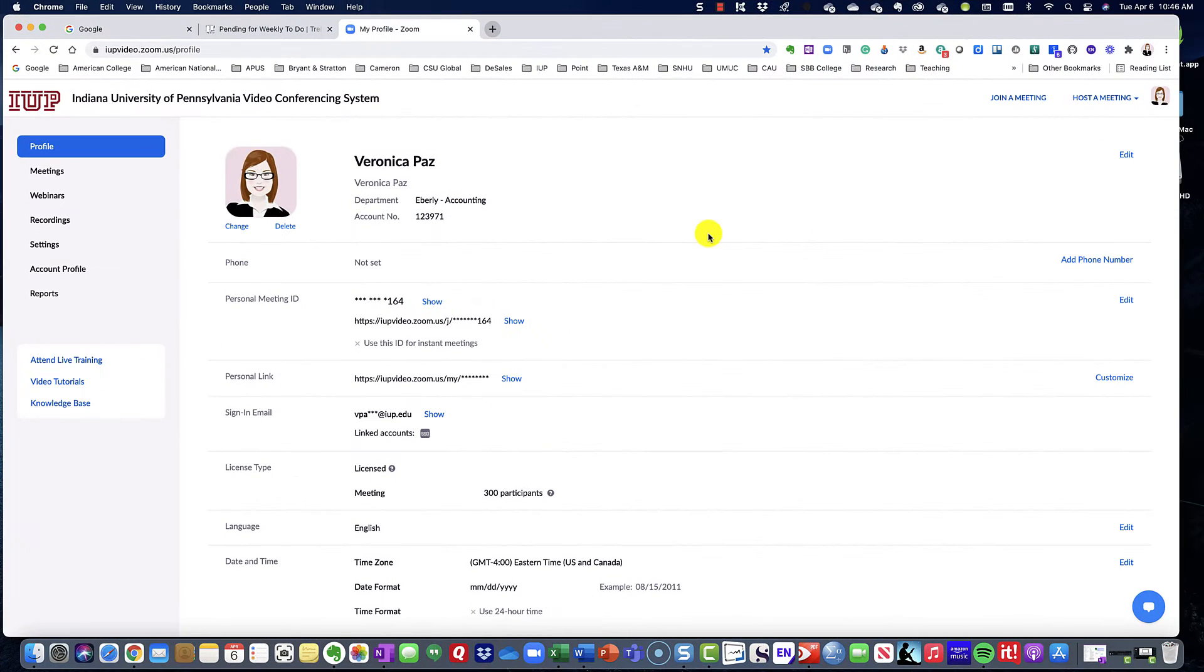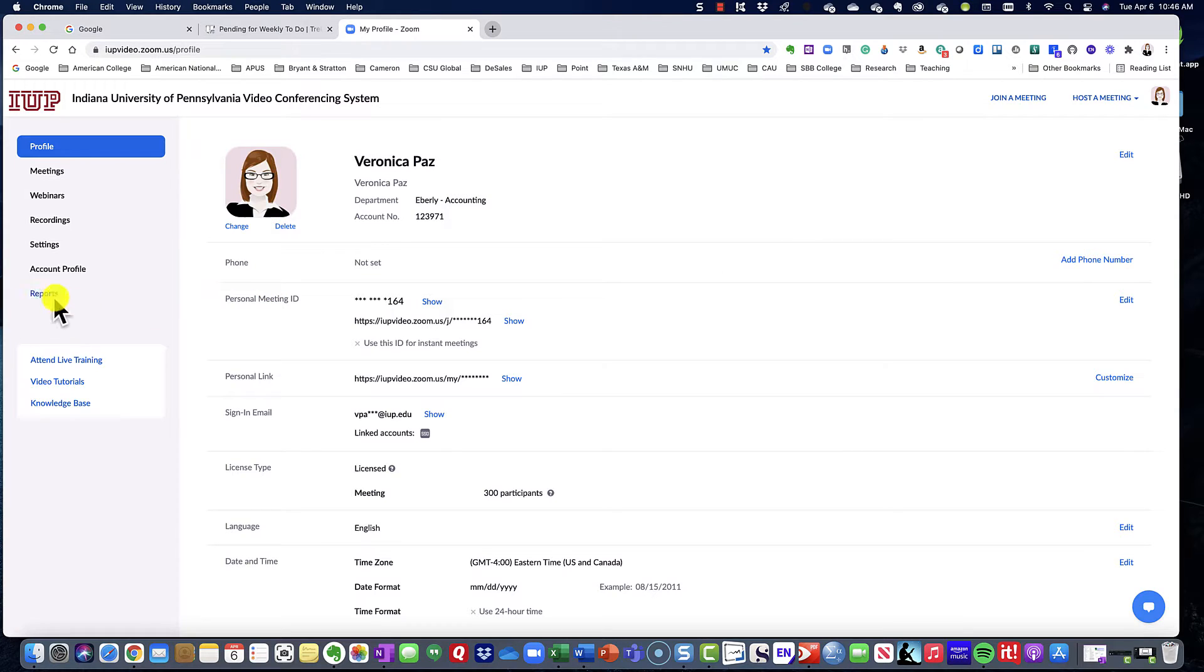Hello, this is Dr. Veronica Paz, and this video is going to show you how to access your reports within your Zoom account.